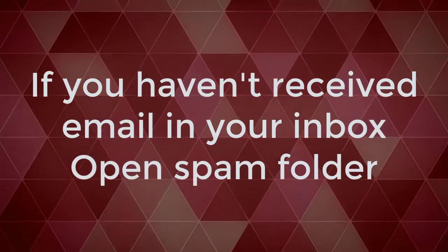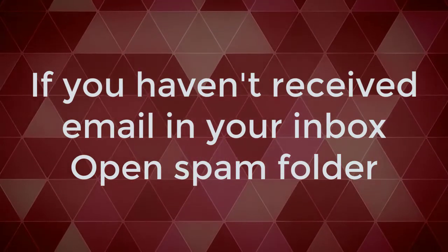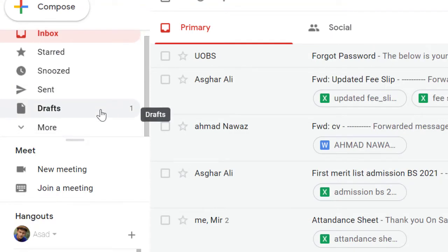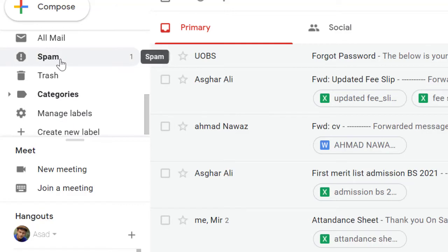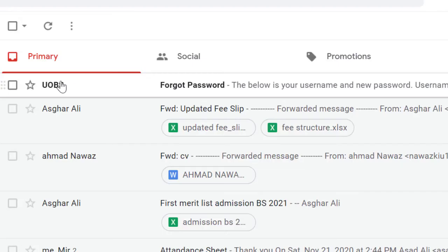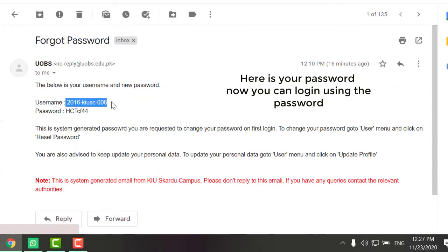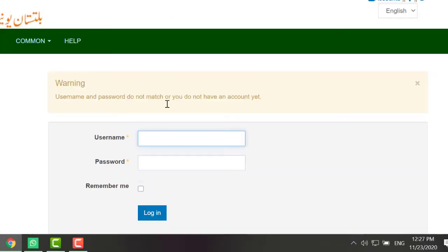If you have not received the email in your inbox, open your spam folder. Once you find the email, copy the registration number and generated password, then paste them into the system account login fields.